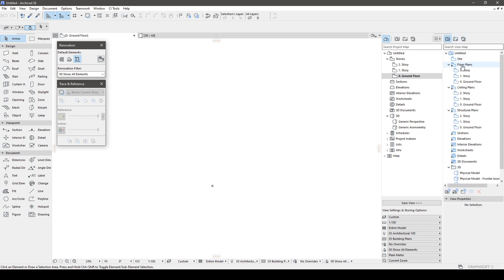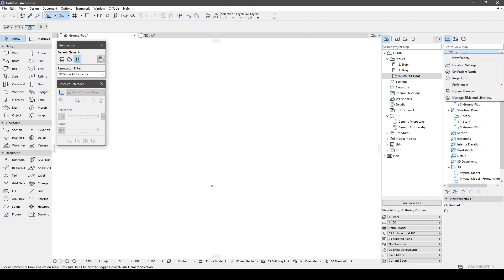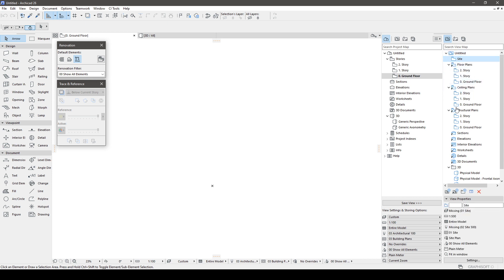Now, let's head to ViewMap and delete everything that appears there, since we will customize all of this later.